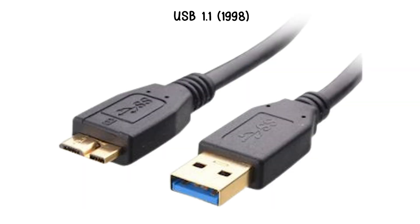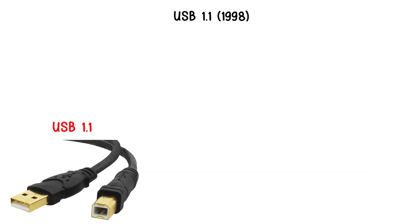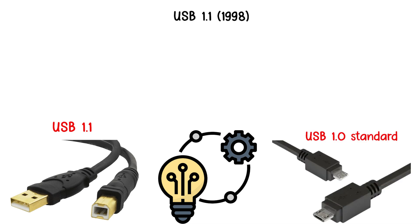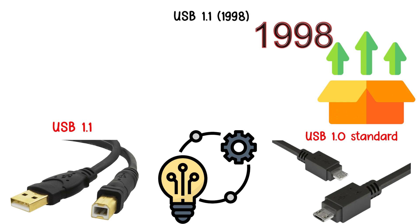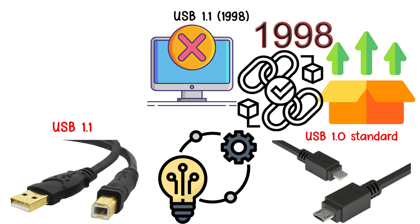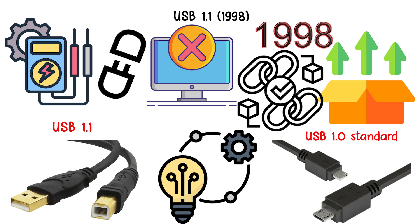USB 1.1, 1998. USB 1.1 addressed the problems of the original USB 1.0 standard. Released in 1998, it fixed compatibility issues that caused devices to fail to connect properly and clarified electrical specifications.